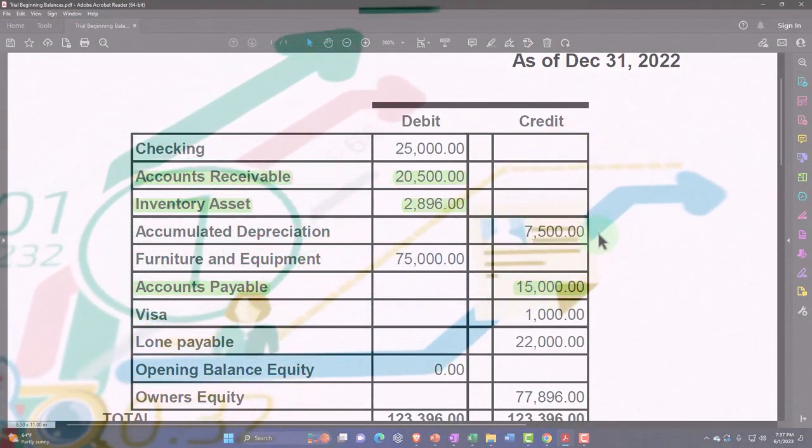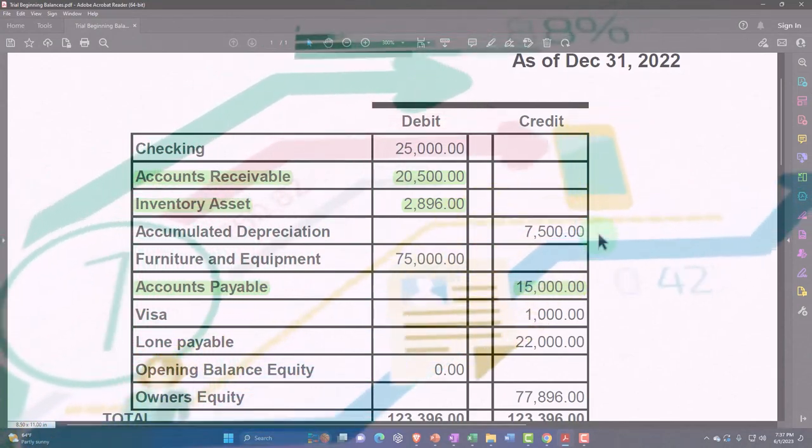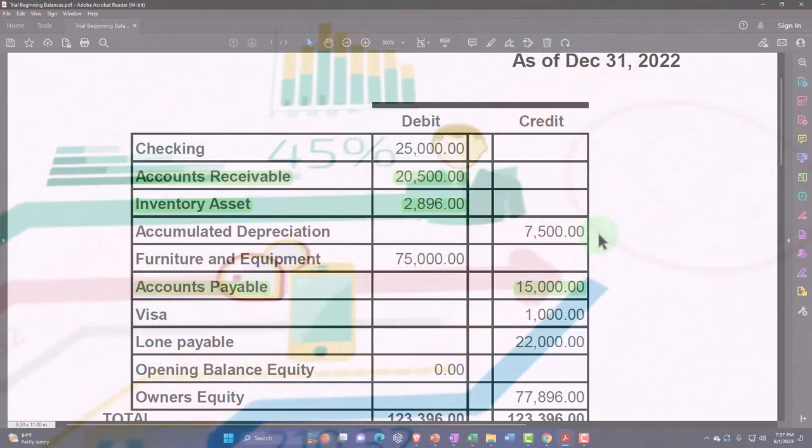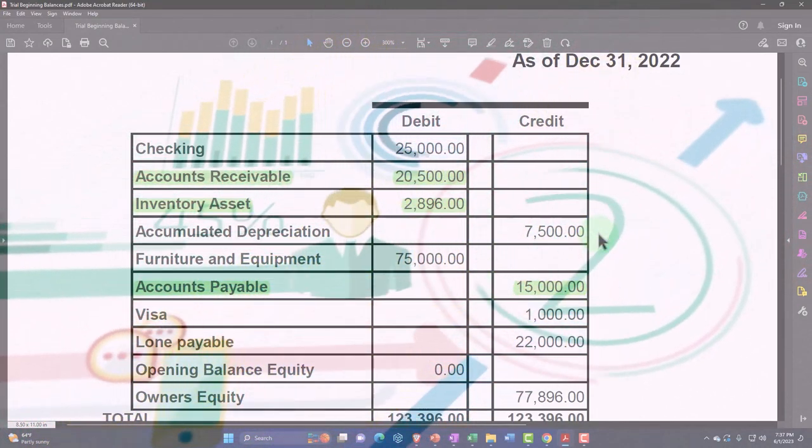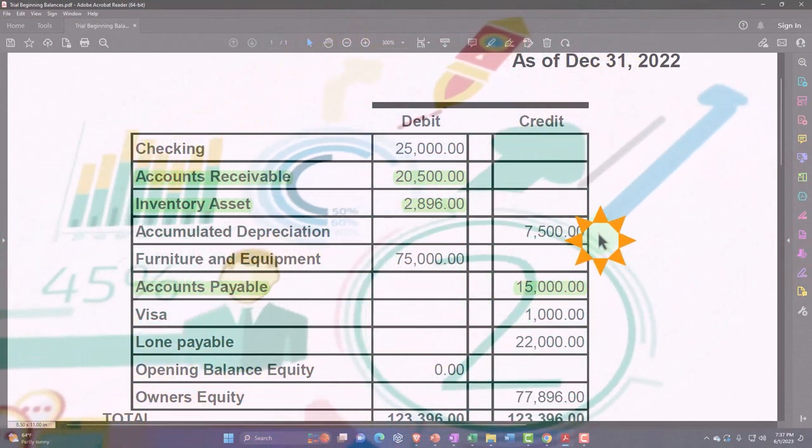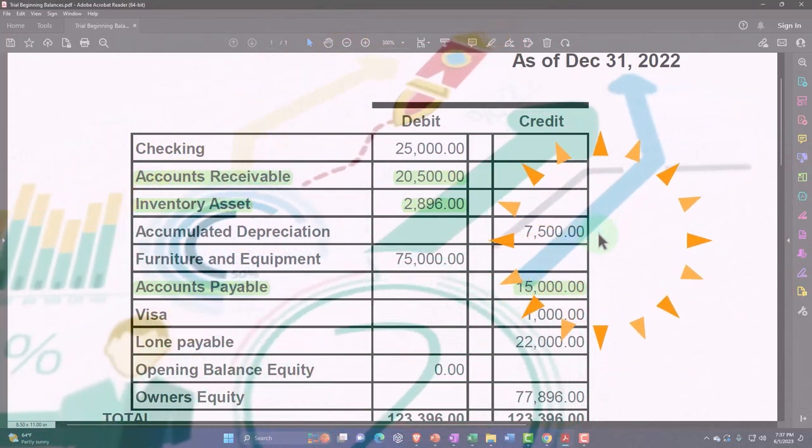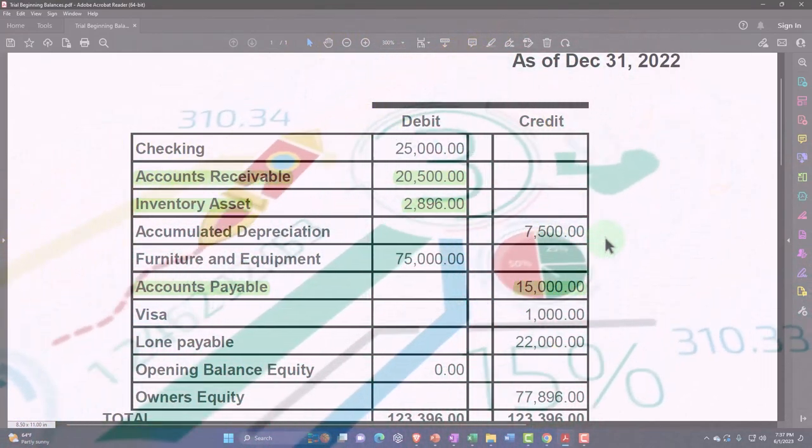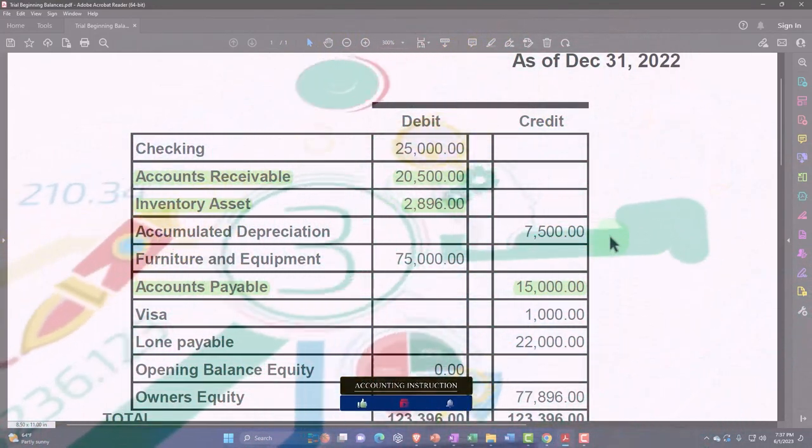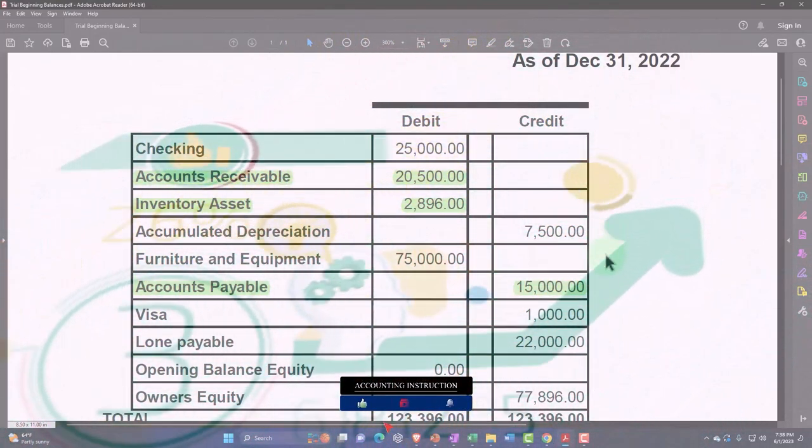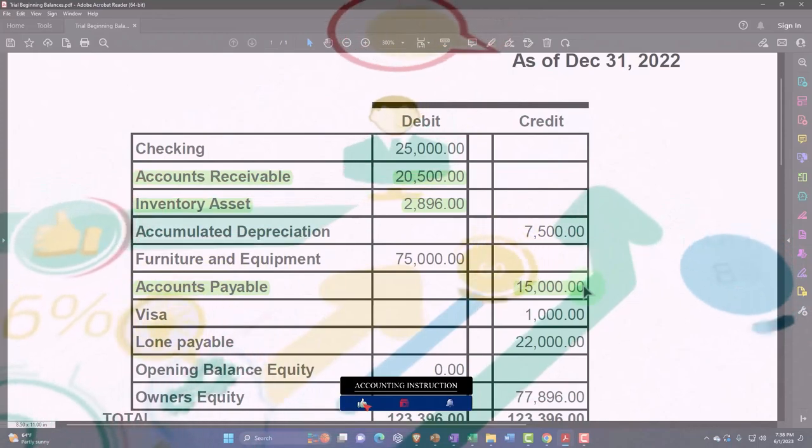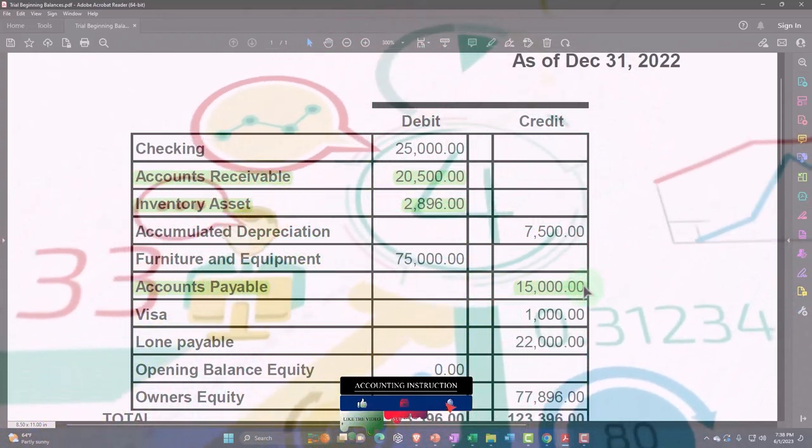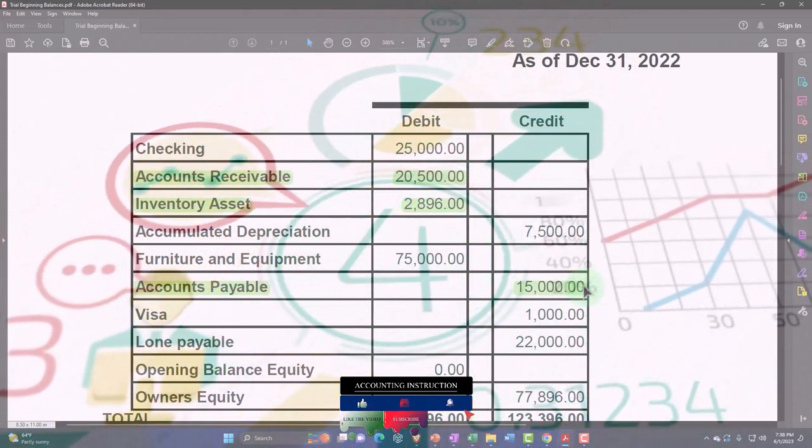You could go back to your prior accounting system and look at the exact bill that you entered and replicate the exact bill. But you might not even need that much detail. You might just need to recognize yeah I owe them $15,000 so I'm just going to create a generic bill.